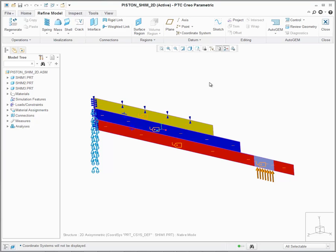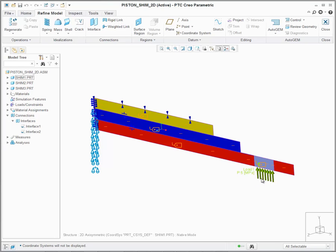Based on this analysis, we require defining contact interfaces with finite friction between the shims and a defined pressure force. I've already gone ahead and defined the given interfaces between the shims. In addition, I've also applied the given pressure load.